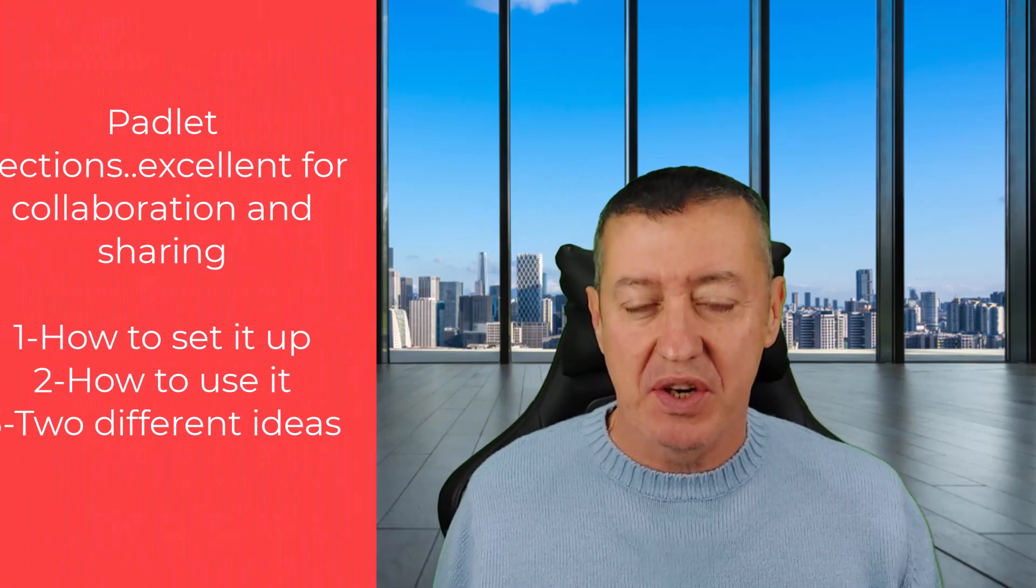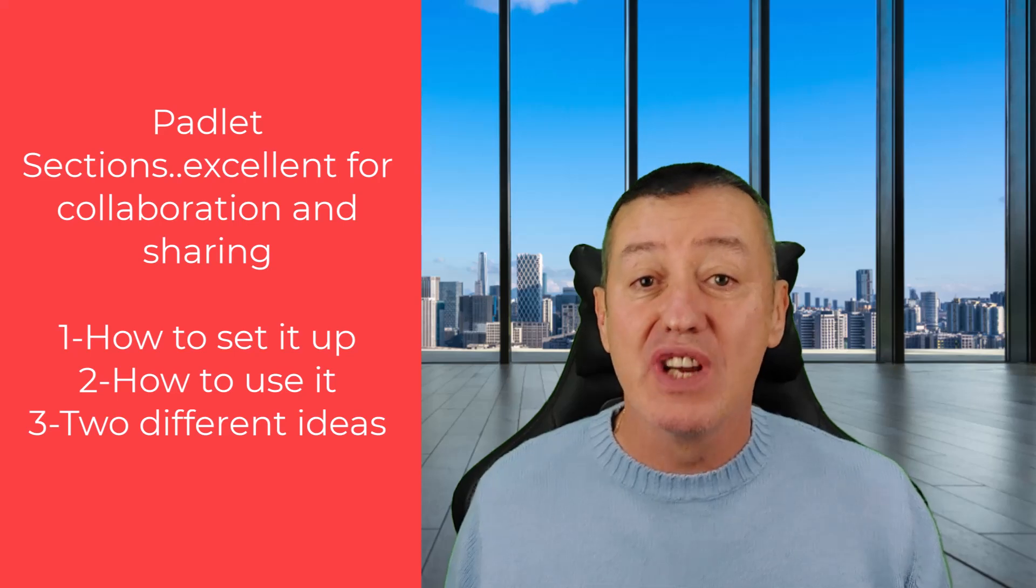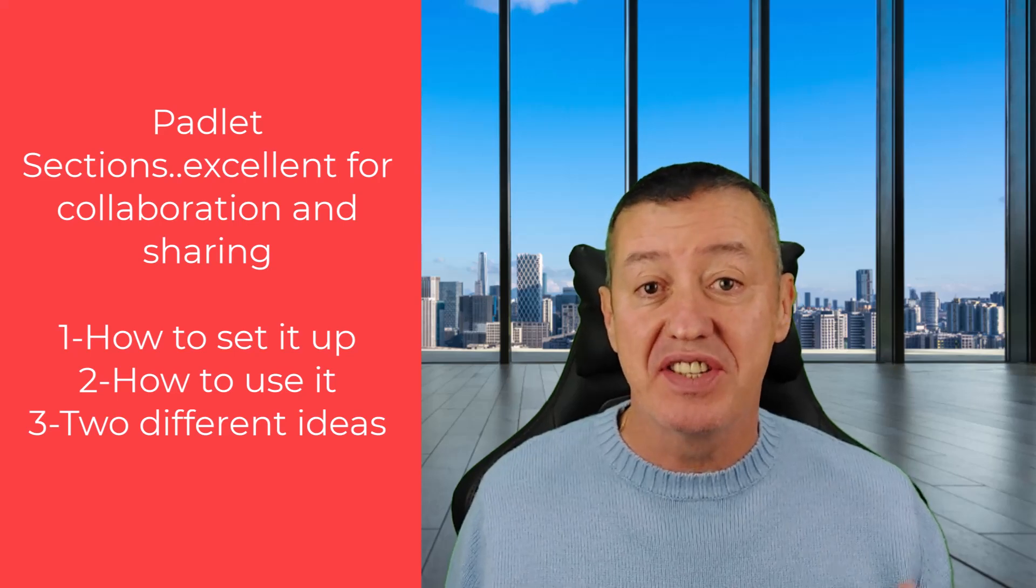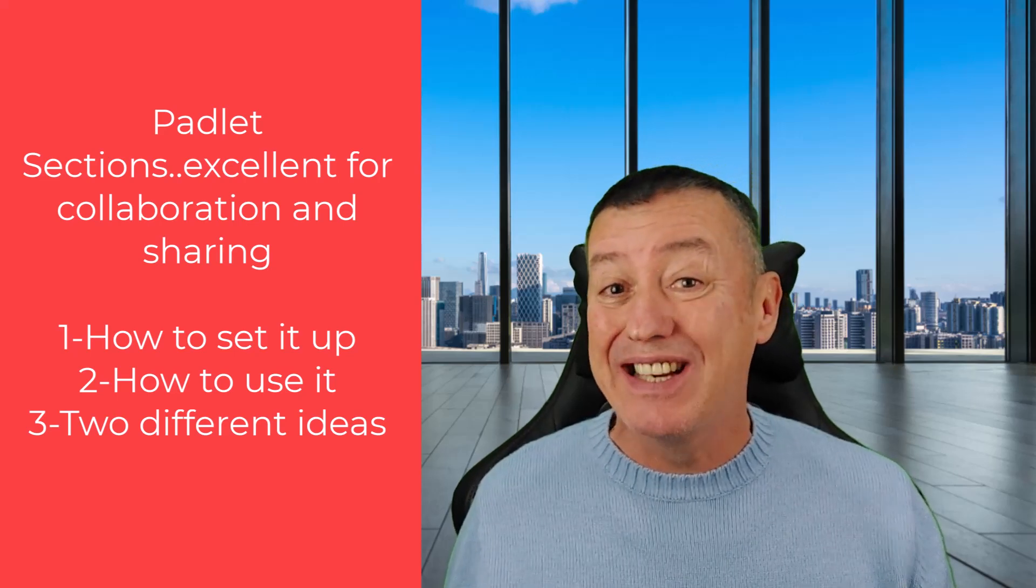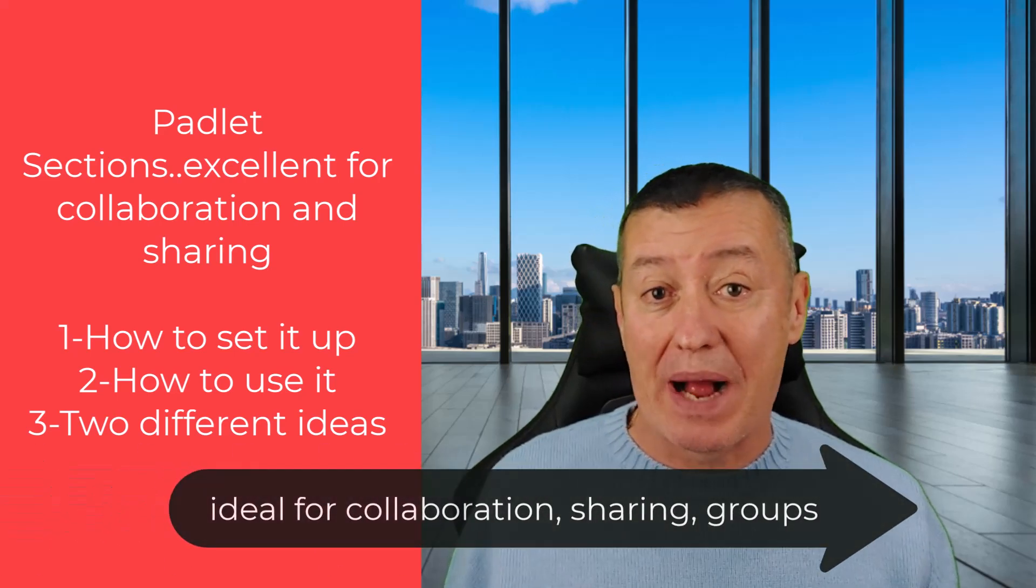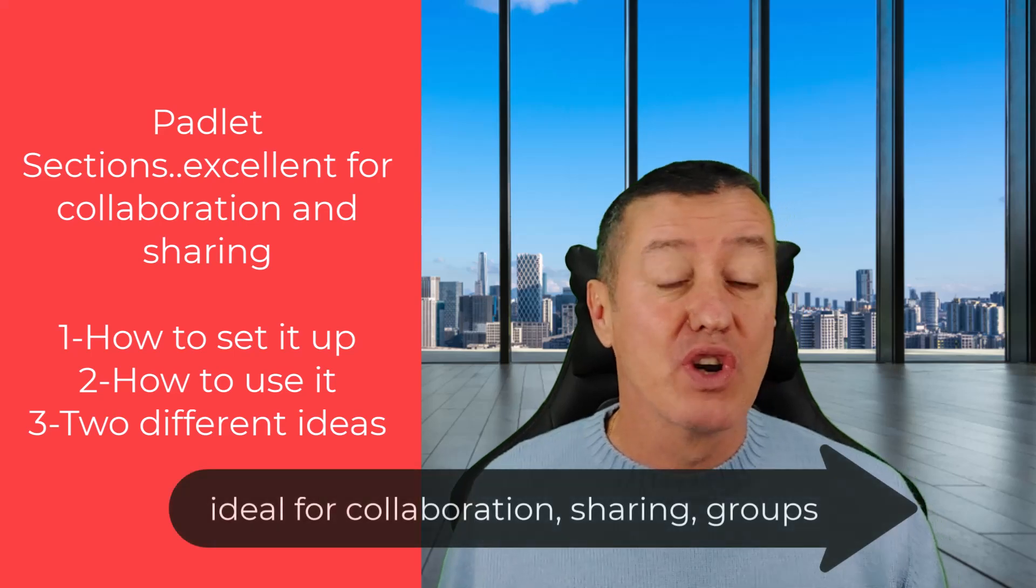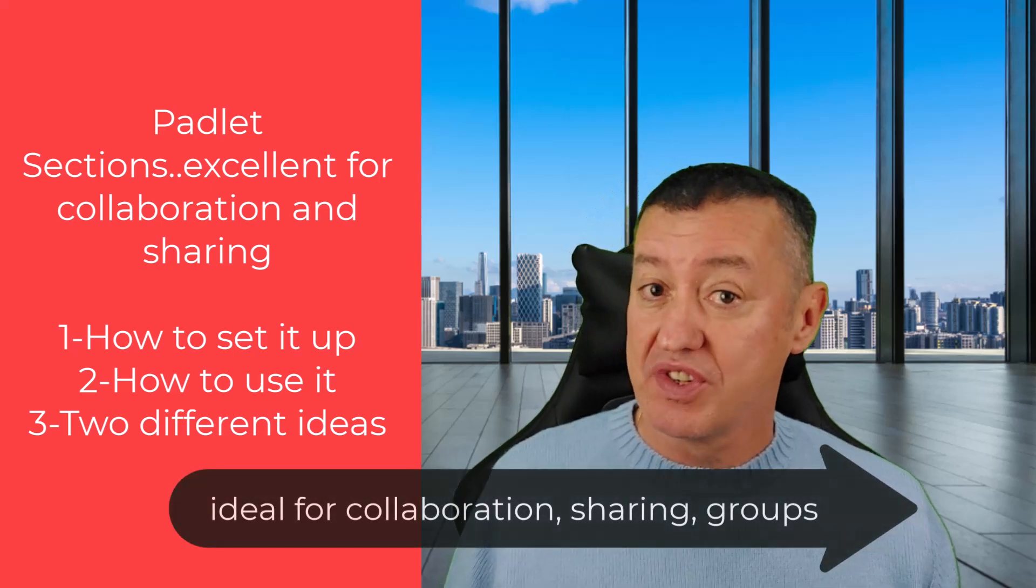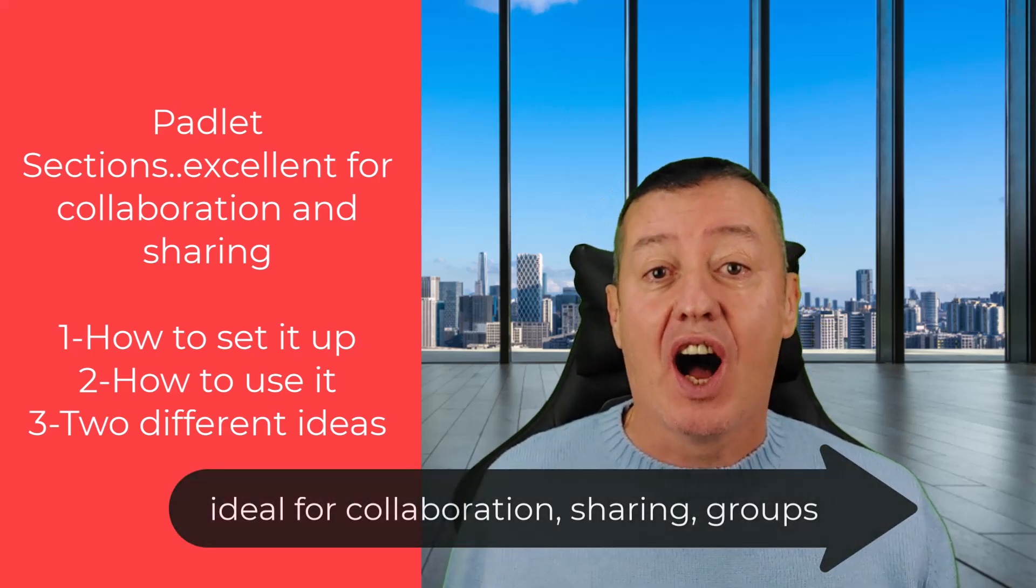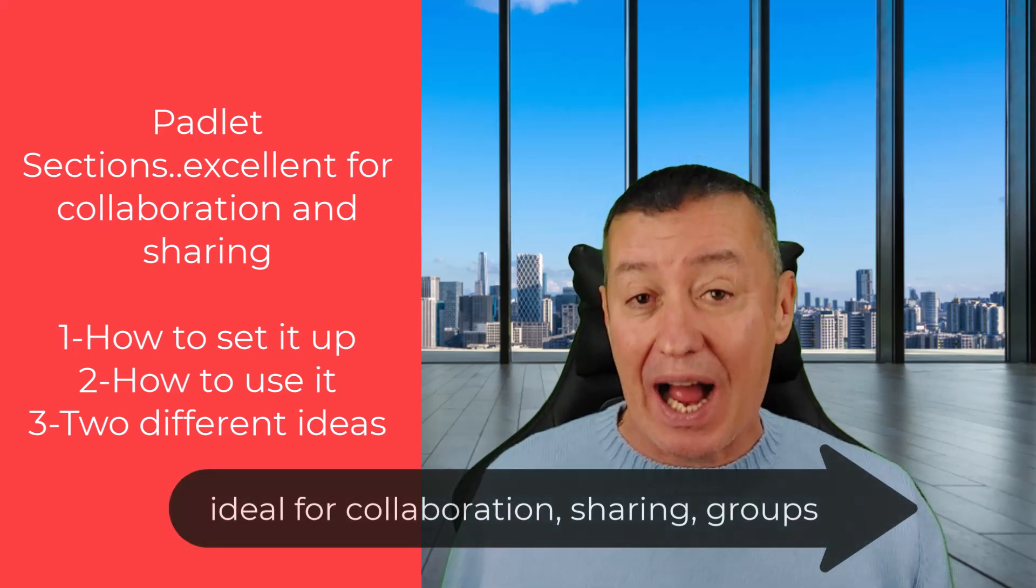Padlet's introduced a new breakout rooms or group feature which makes it really easy to get lots of students adding content to a padlet but in a really organized way through sections. I'm going to show you how this technology works.